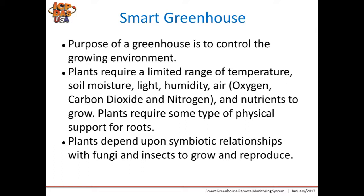The purpose of a greenhouse is to control the growing environment. Plants require a limited range of temperature, soil moisture, light, humidity, air oxygen, carbon dioxide, and nitrogen and nutrition to grow. Plants also require some types of physical support, and they depend on a symbiotic relationship with fungi and insects to grow and reproduce. The greenhouse covering helps control many of these factors to help increase plant growth and reproduction.